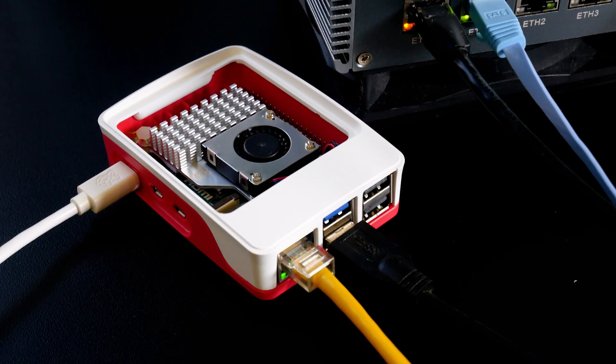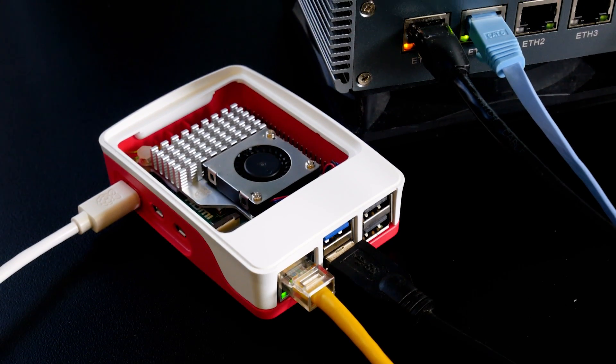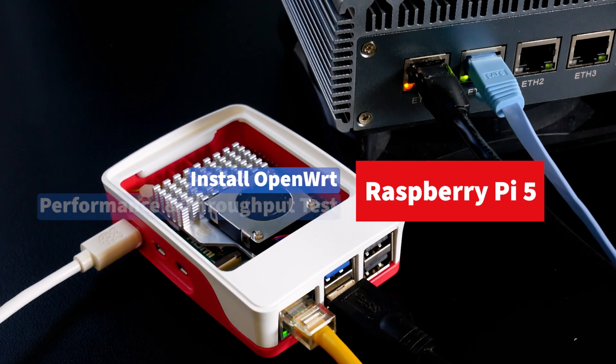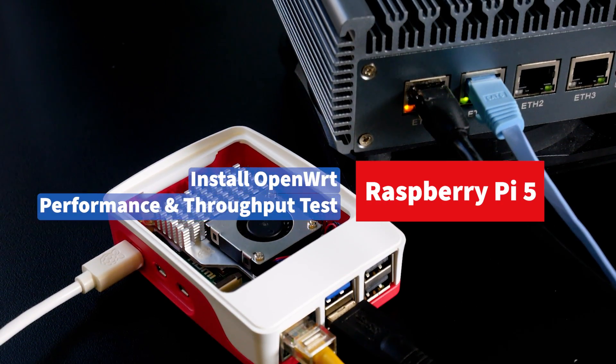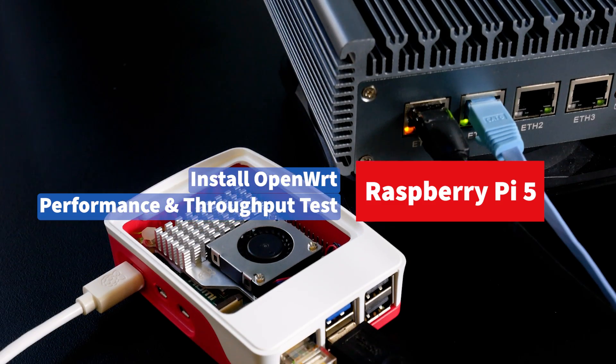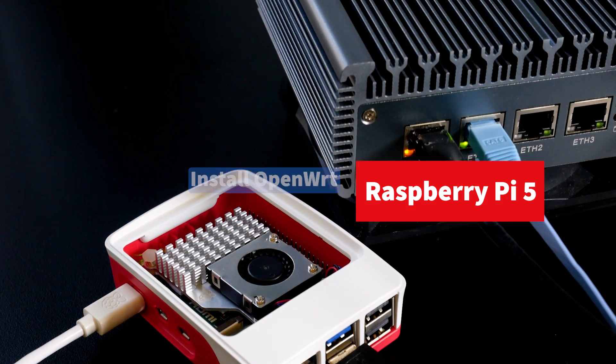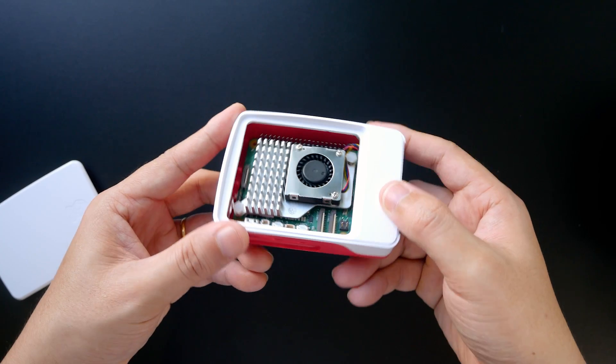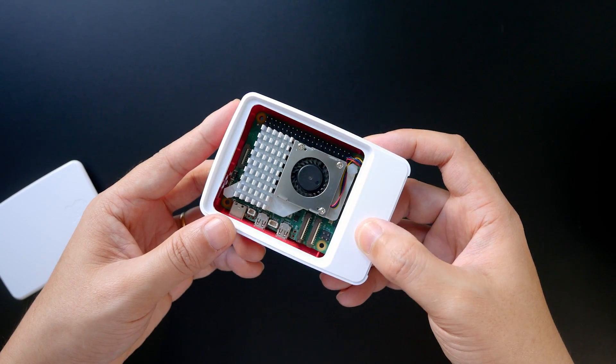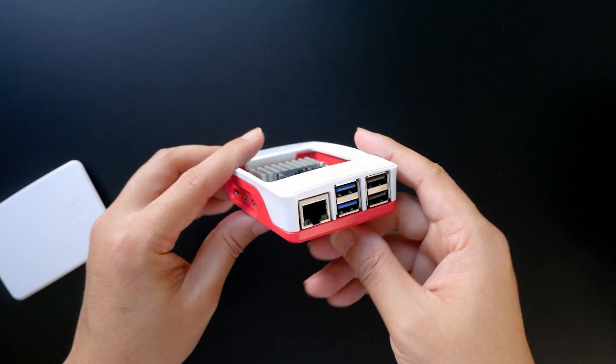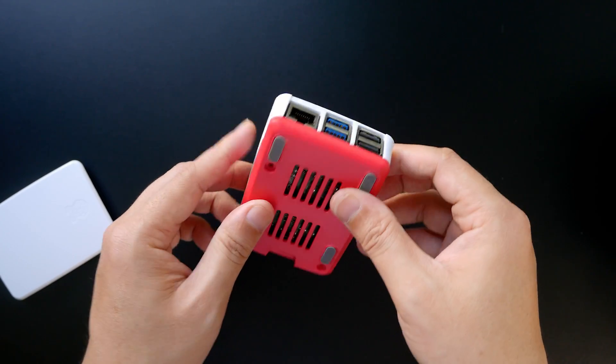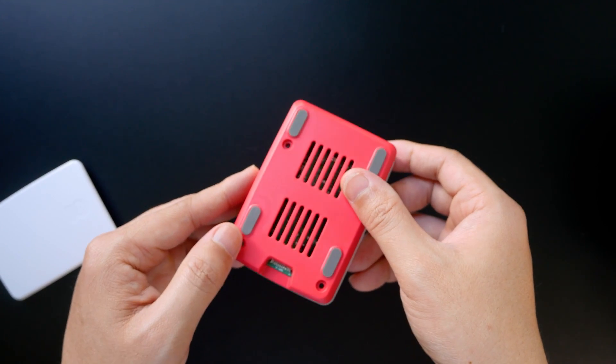Hello everyone and welcome to Venn Tech Corner. In this video, I will install OpenWrt on the Raspberry Pi 5 and have a quick test of the device performance in routing, OpenVPN, and WireGuard VPN.